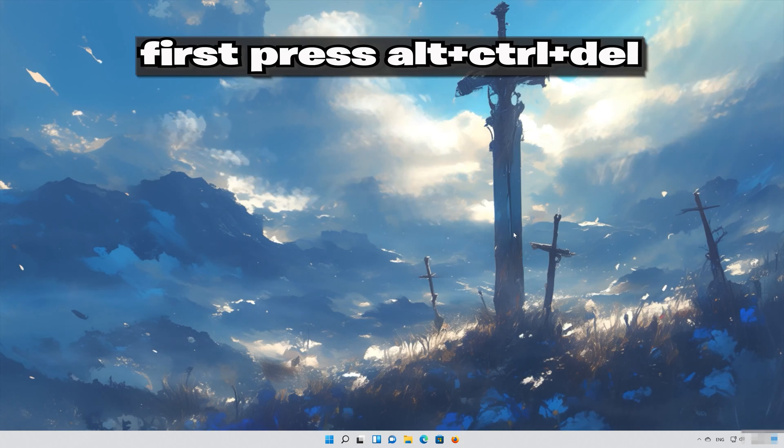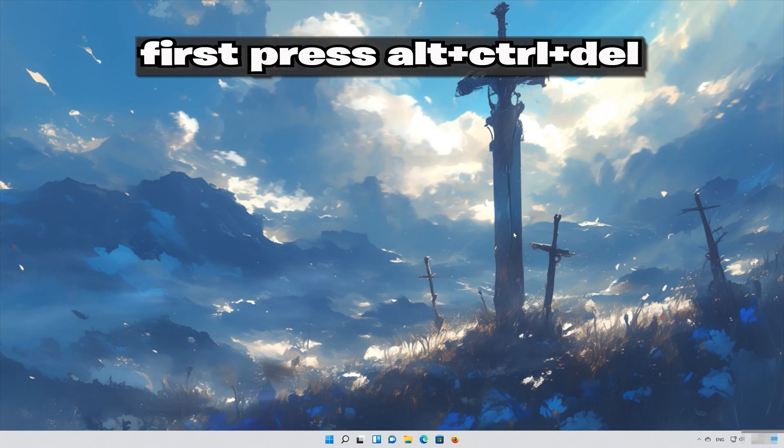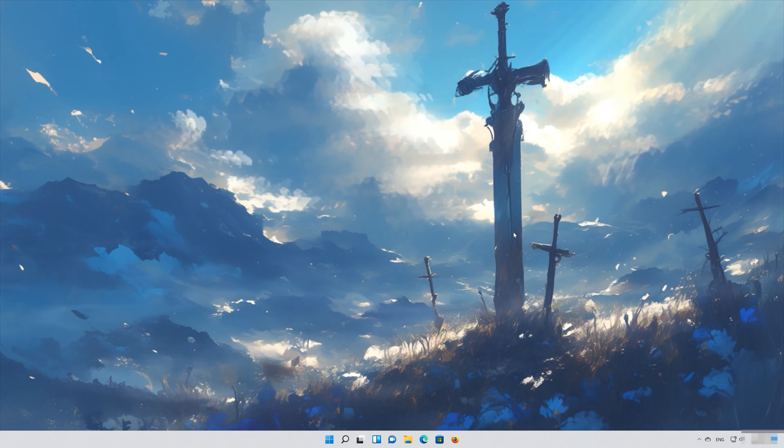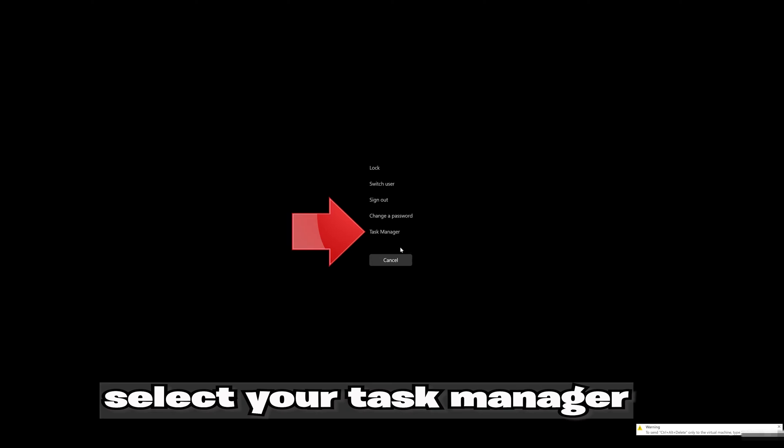First, press Alt plus Control plus Delete. Select your Task Manager.